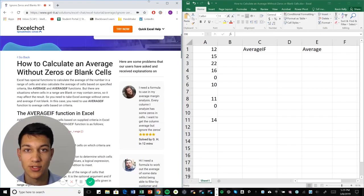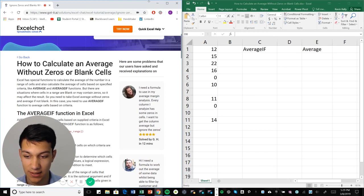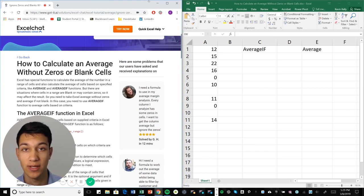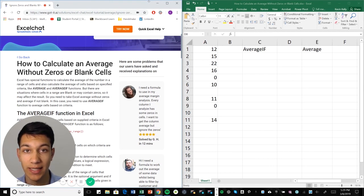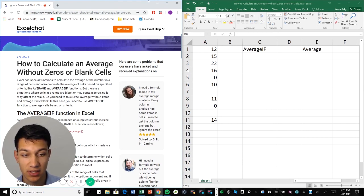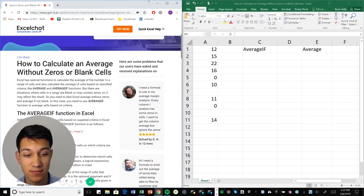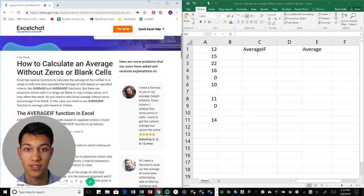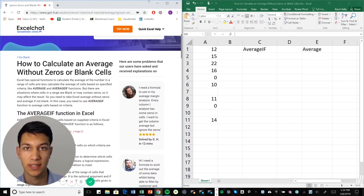Everyone, welcome to another Excel Chat walkthrough video. I'm your host Kevin Kelly, and today we're going to be talking about how to average a range of cells while ignoring blank cells and cells that are zero. So this is a pretty simple video. It's basically just how to use the average function when you don't want to include zero or blank cells.